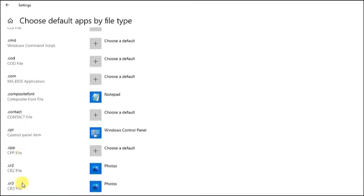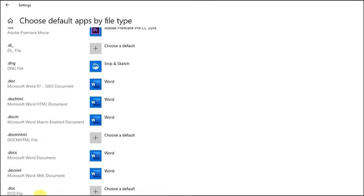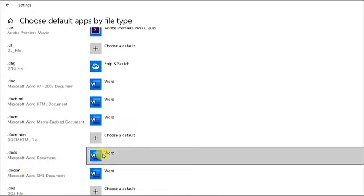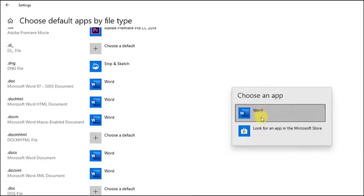The list is arranged alphabetically, making it easy to search. Once the .docx format is located, click on the plus icon and a list of compatible applications will appear. Then, select Word as the default application.